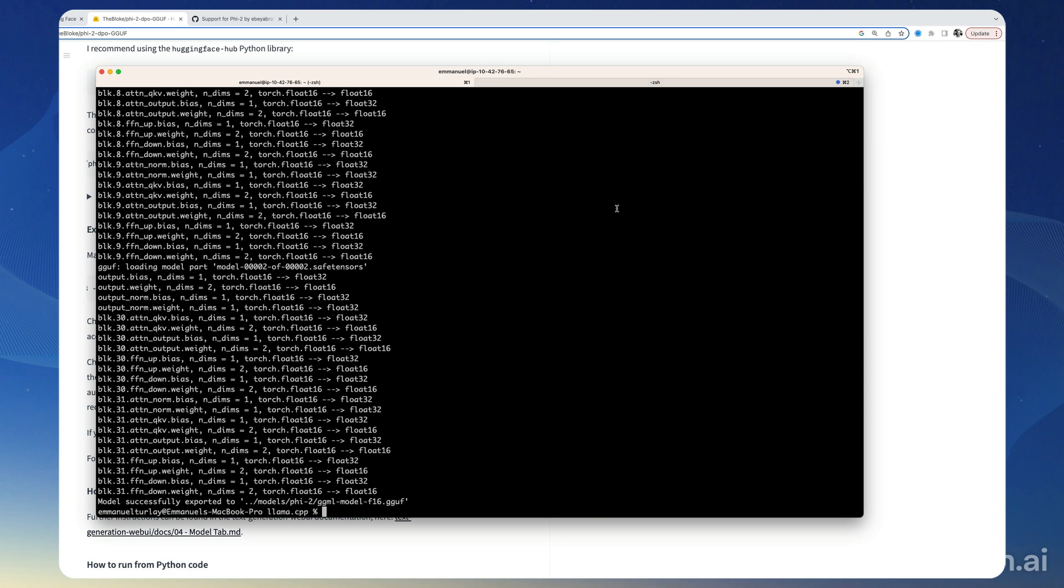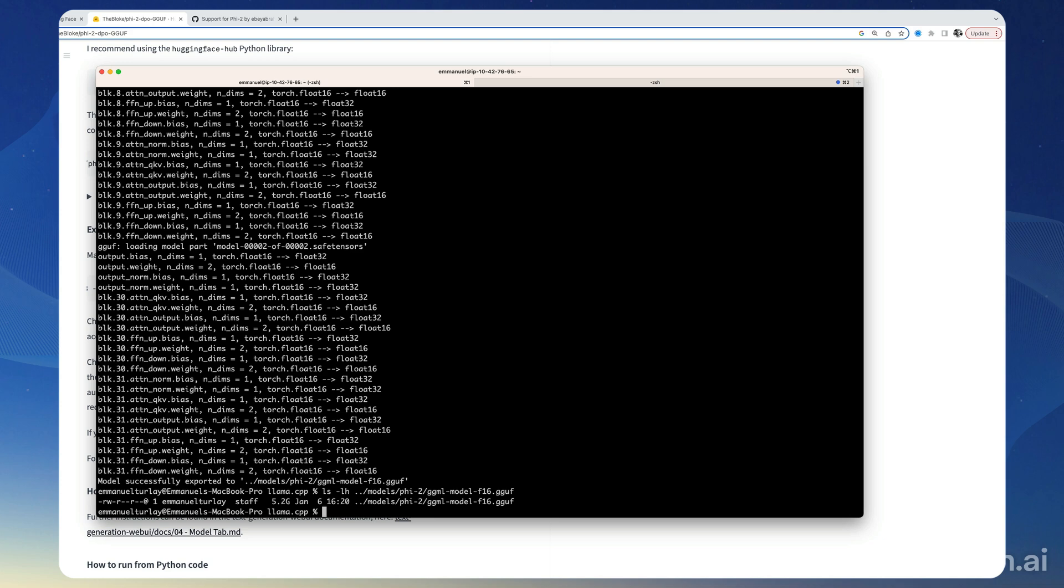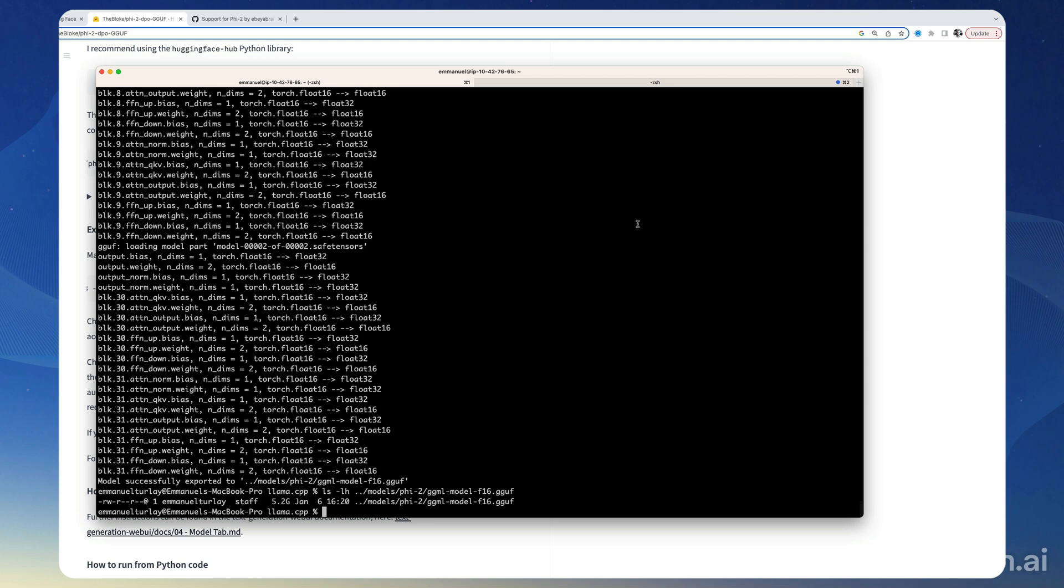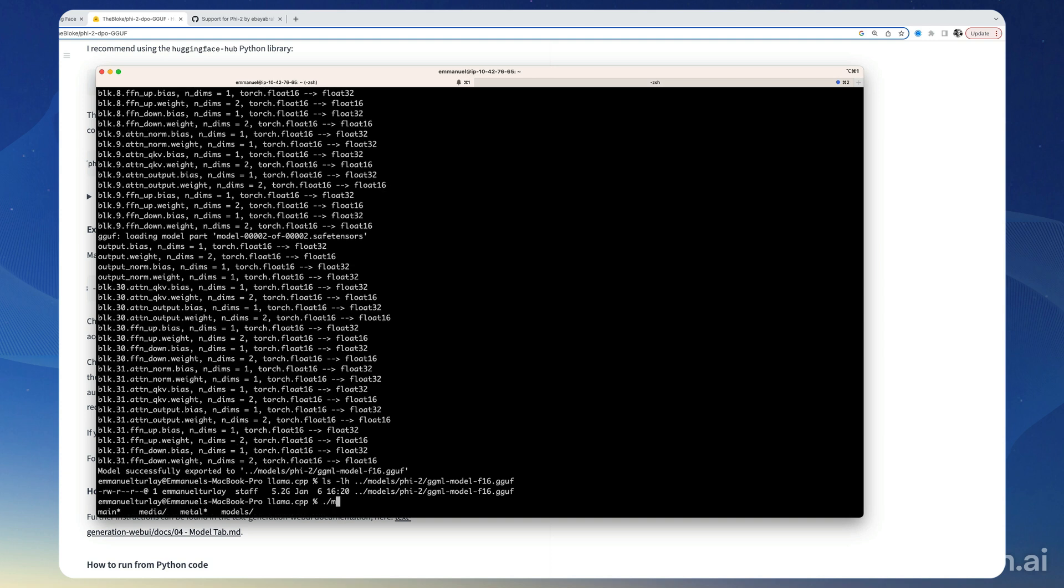All right, has completed. So now we have a model file at phi2.gguf, and there it is, 5 gigabytes. So now we're going to run the llama.cpp to point to this model.